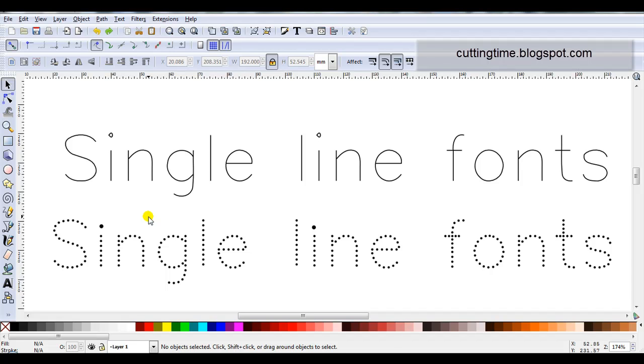And why I'm creating these videos is a few of them need a little bit of manual manipulation to make them suitable for projects for cutting out.